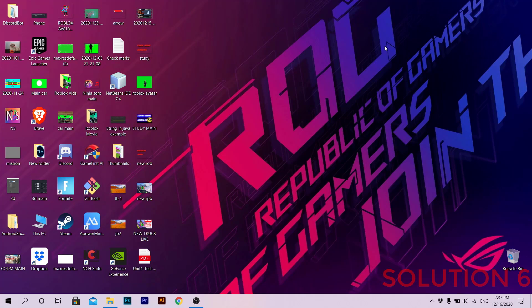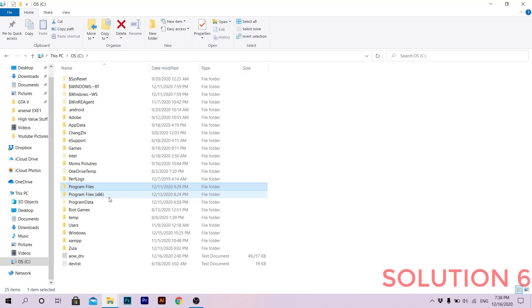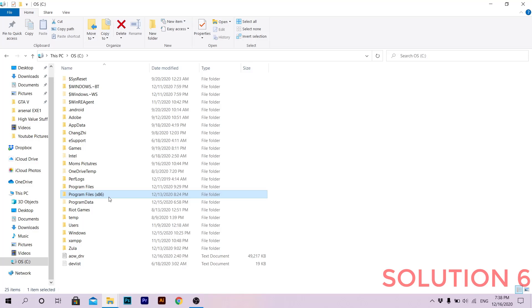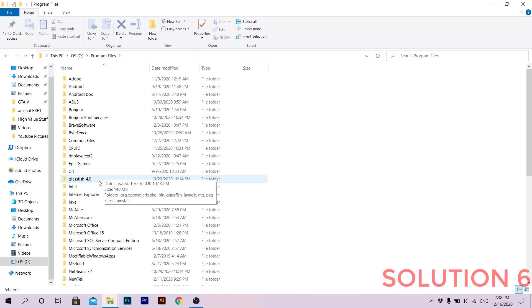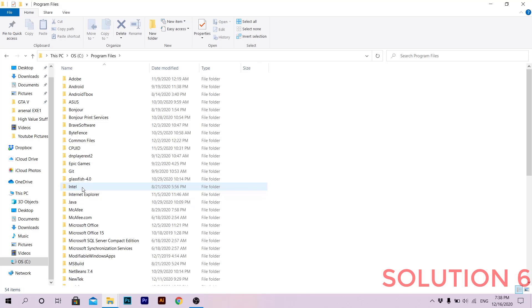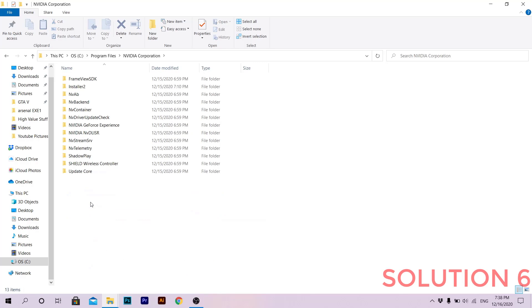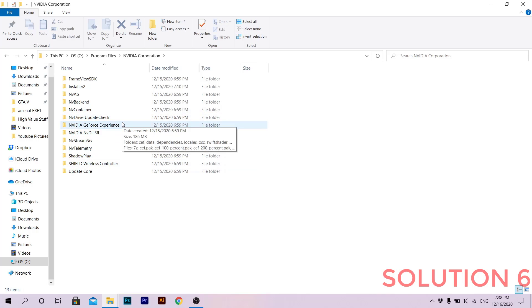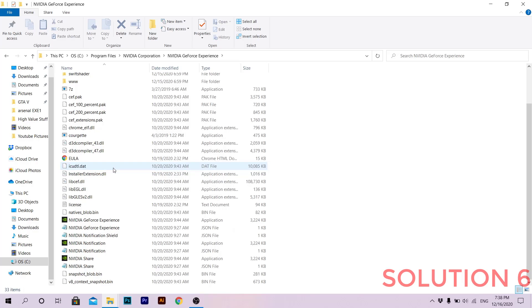For the last solution: before we move on, note that GeForce Experience might be located in Program Files (x86) or just Program Files depending on your system. Find the NVIDIA folder in whichever Program Files folder applies to you, then open the NVIDIA GeForce Experience subfolder and find the application executable.